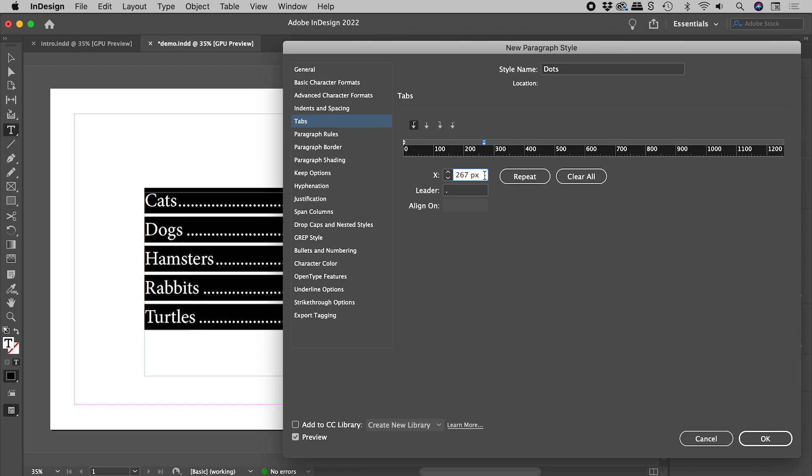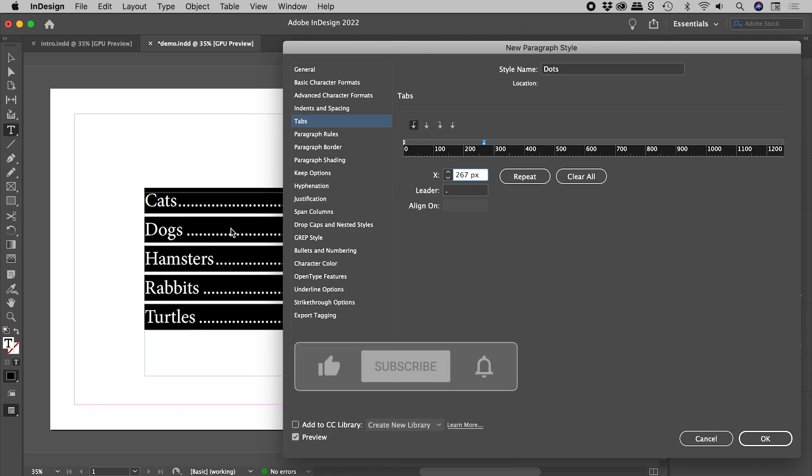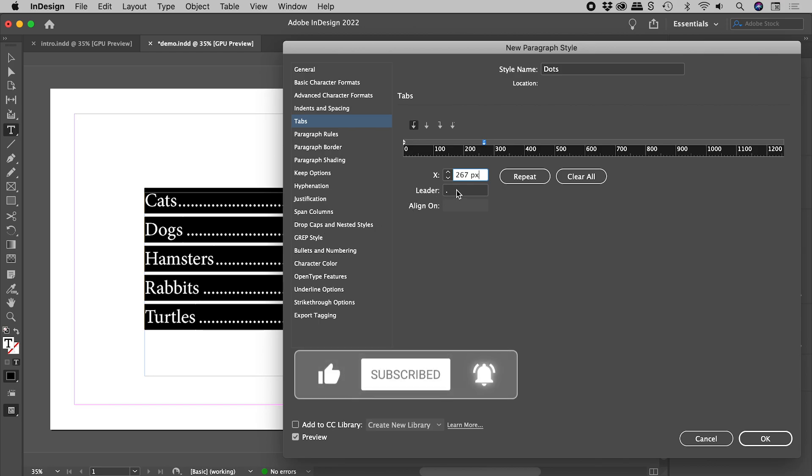And check it out! We've got our dots. Spaced too close together? No worries. Just add a space to the Leader.